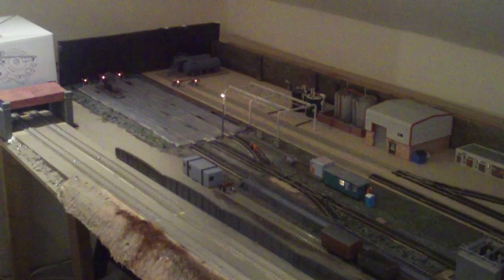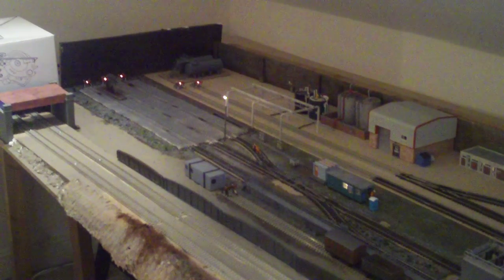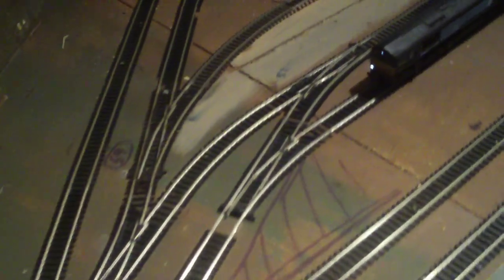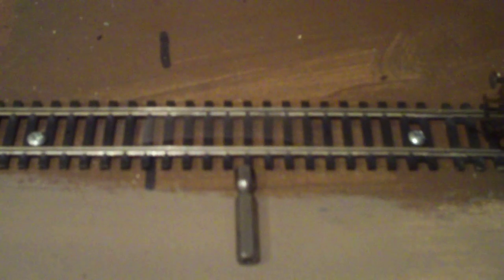Hello, welcome back to my layout Two Gates Junction. Today I'm going to try and do a quick demo on the way I uncouple my wagons. A few people asked me about this. I've done a few clips but it wasn't very clear in earlier episodes.